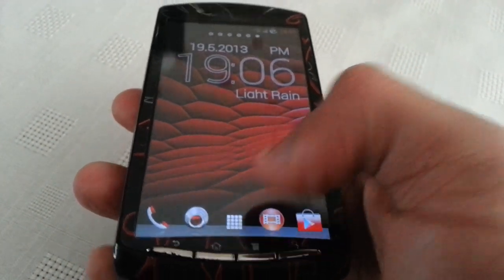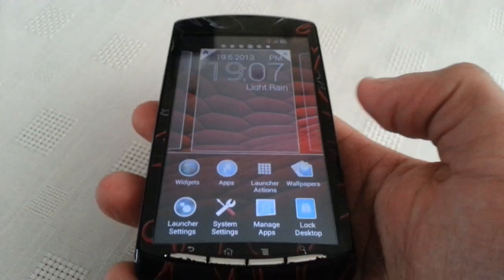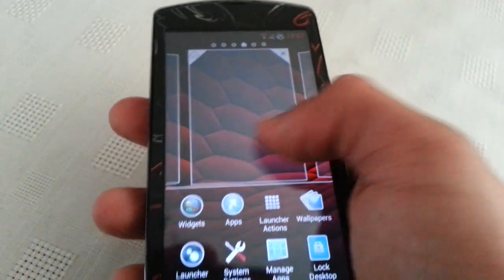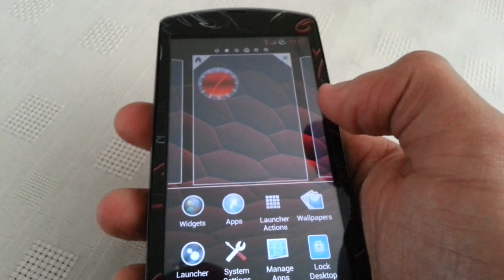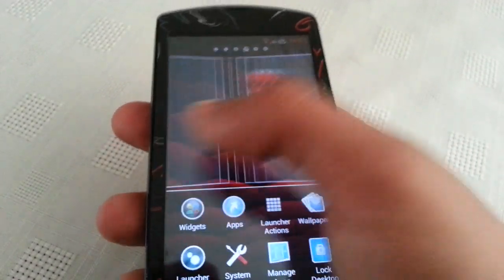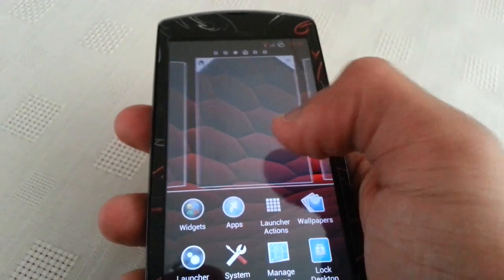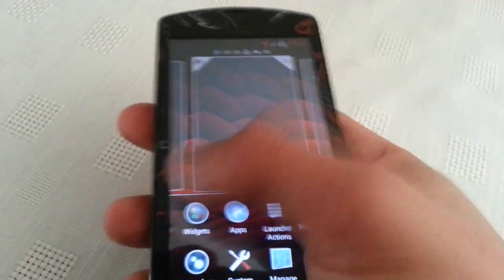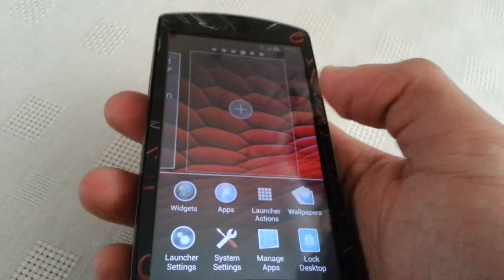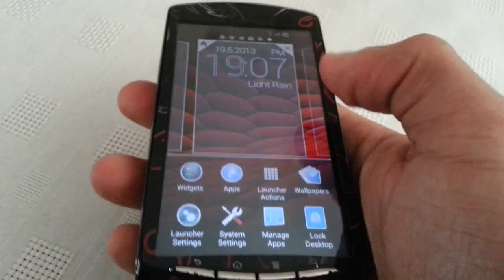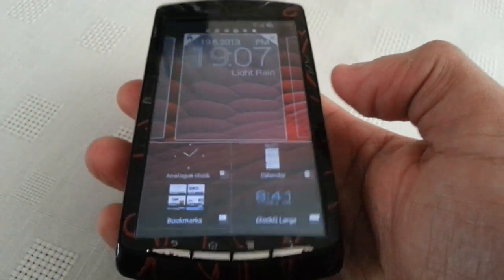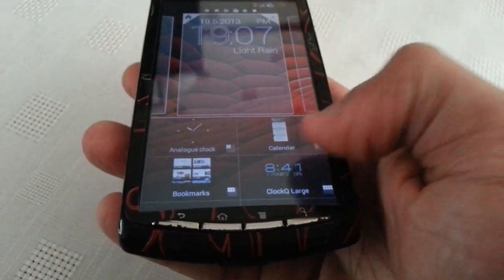We're rocking the Xperia Z launcher here. When you long press on the home screen, we've got seven different home screens, and you can add more if you want. Let's have a look at some of the widgets.